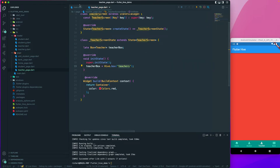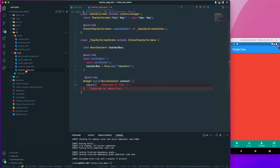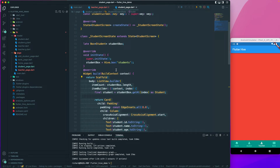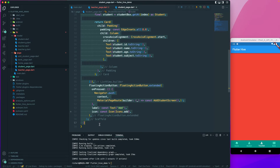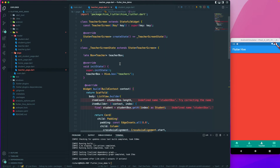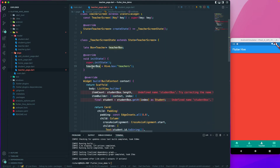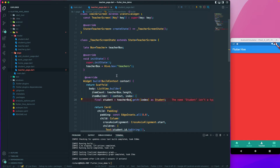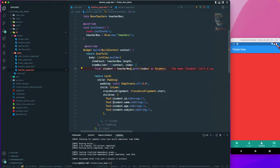This name should match the name we opened earlier, so that looks good. For the build method, I'll just copy it from the student page — copying from here to here and pasting it. The only thing we have to replace is the student box reference with the teacher box. All of the other code remains the same because all of the fields are the same.